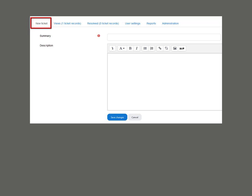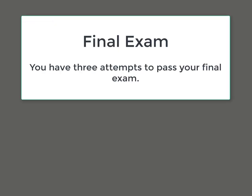Write your issue in the summary and provide a detailed description. We will resolve your issues within 48 hours. You have three attempts to pass your final exam. Students who fail all three attempts will be required to contact their driving school for further steps.